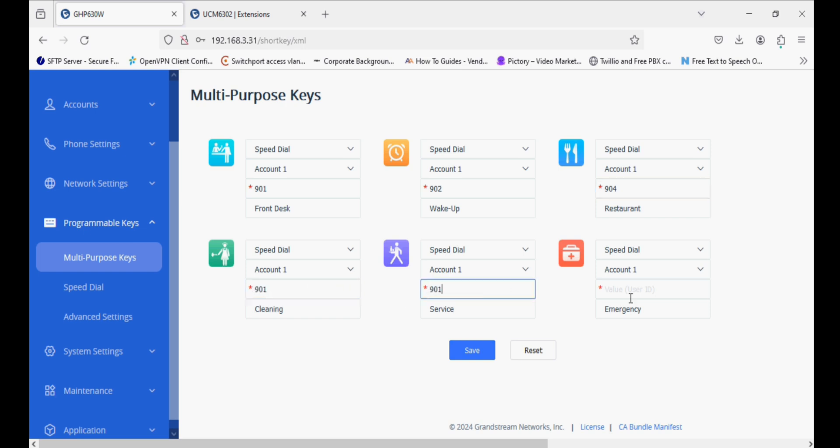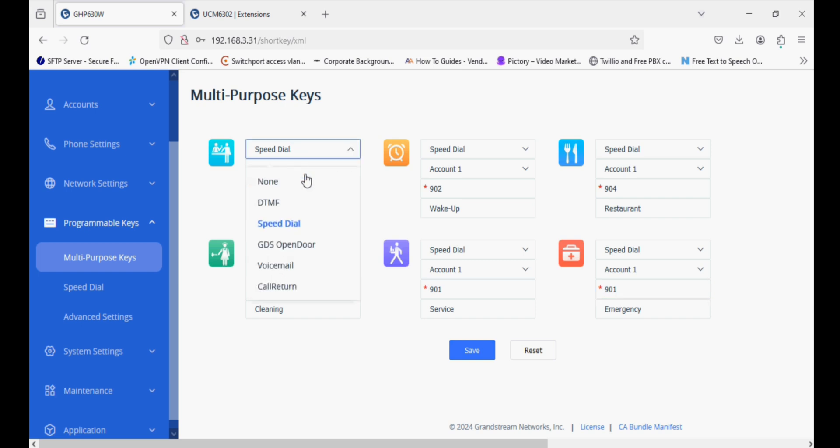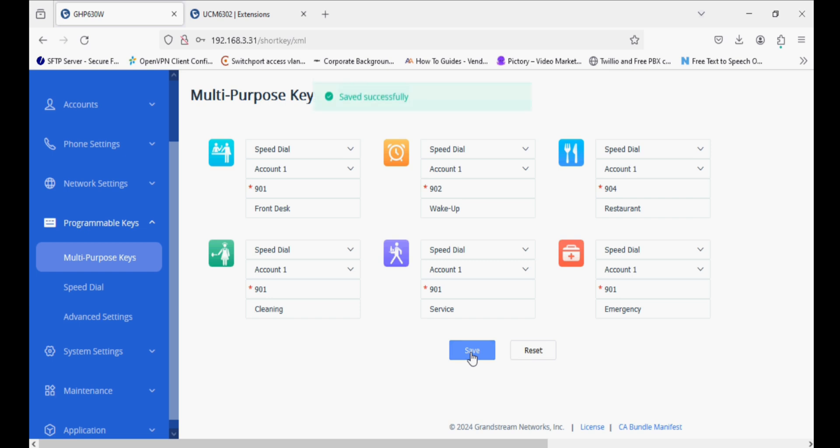The name is also customizable, like front desk, reception, wake up, restaurant, cleaning service, and emergency. The modes are DTMF, speed dial, GDS, open door, voicemail, etc. Now I'll save.